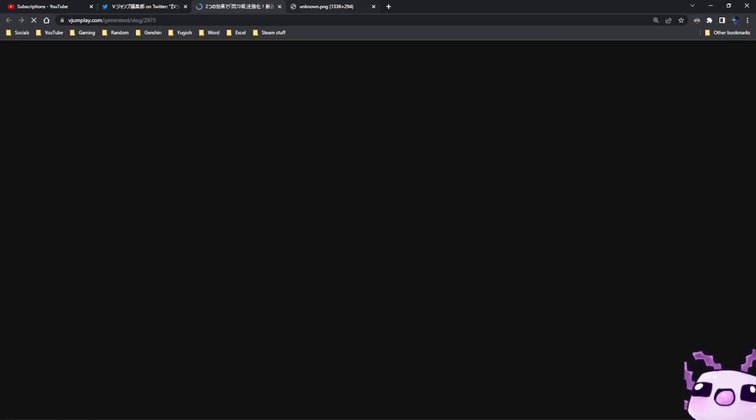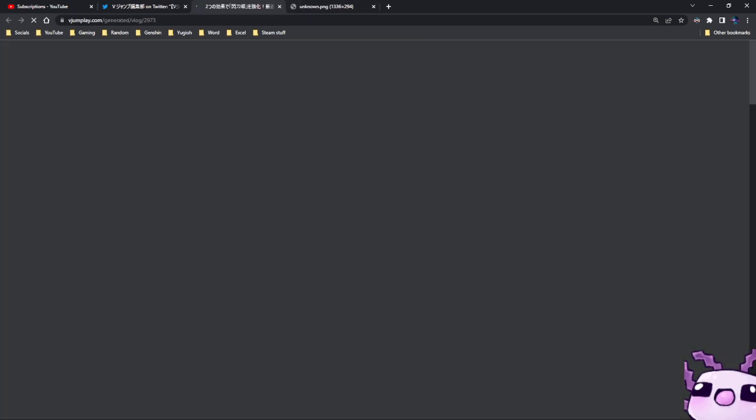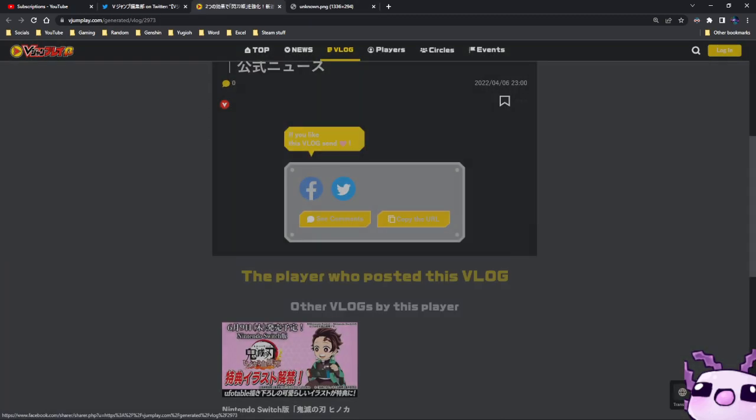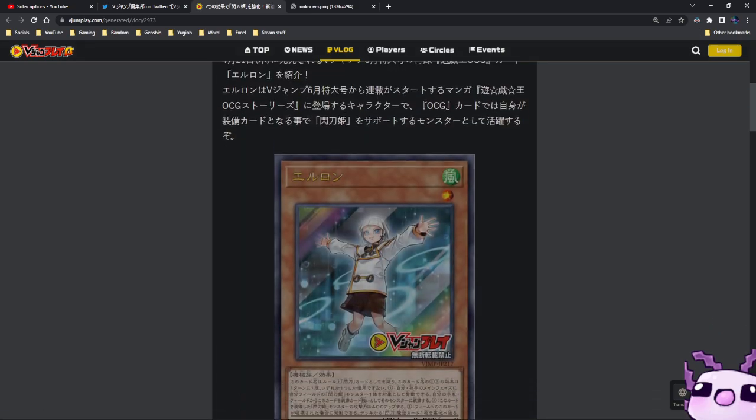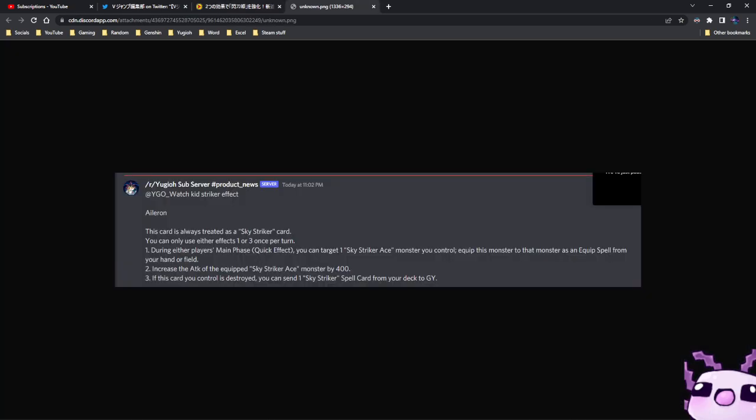Now, Eleron is a level 1 wind monster with 0-0 attack. So you can equip it to a Sky Striker monster and it gains 400 attack. That's completely fine.